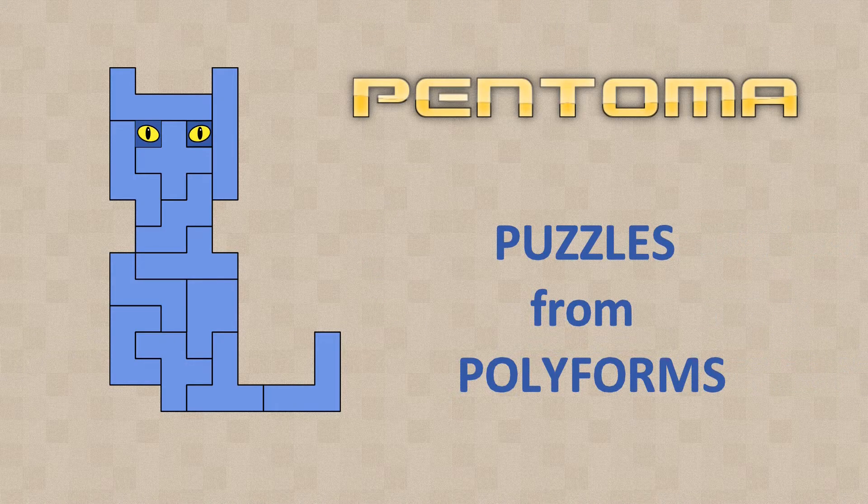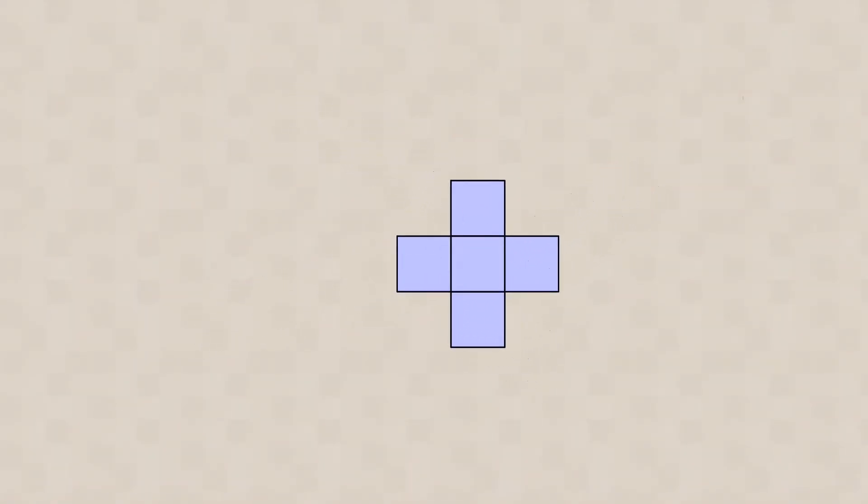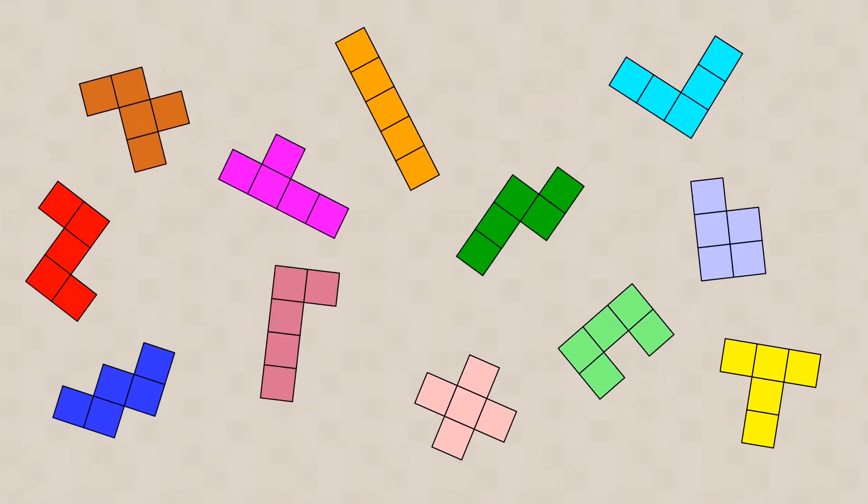Each pentomino consists of 5 squares. There are 12 possible ways to put 5 squares together. Therefore there are also 12 pentominoes.